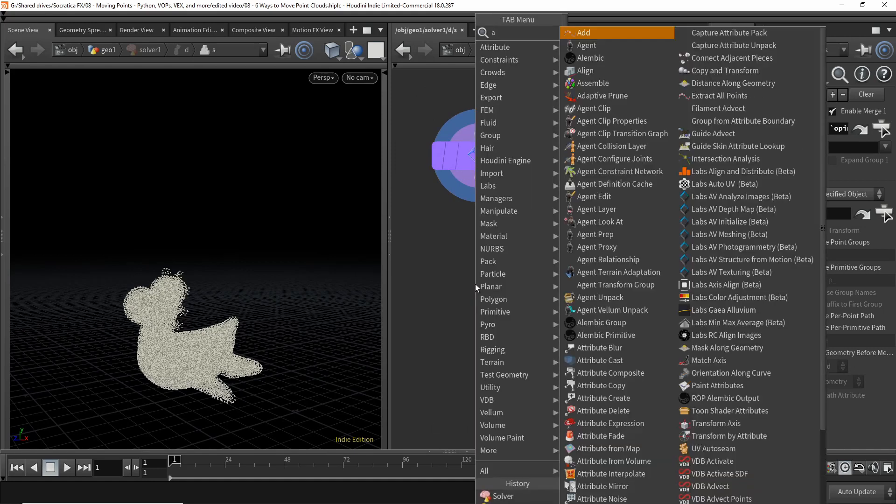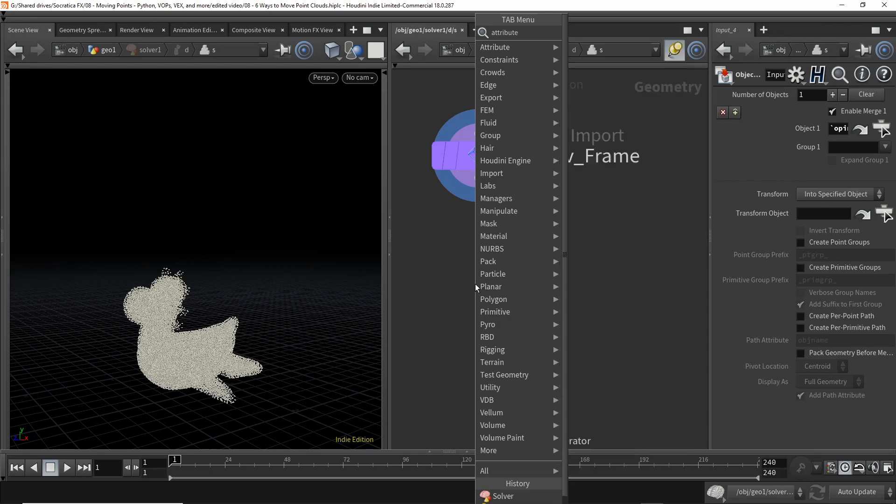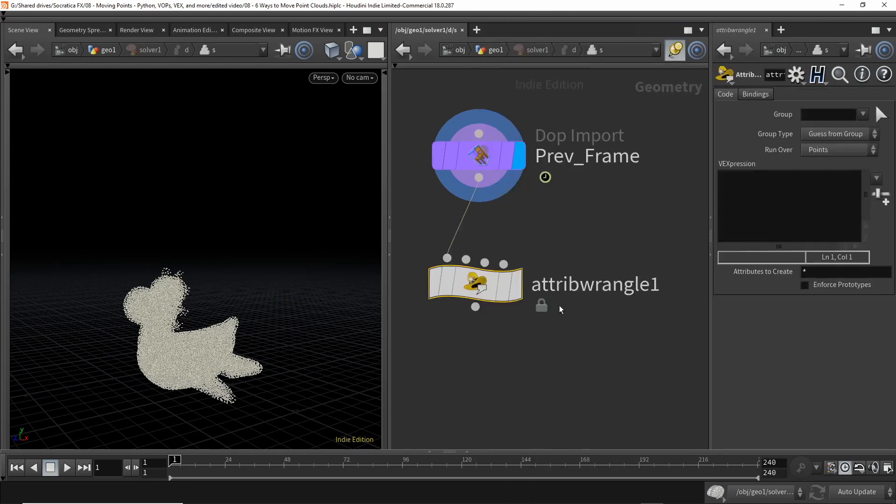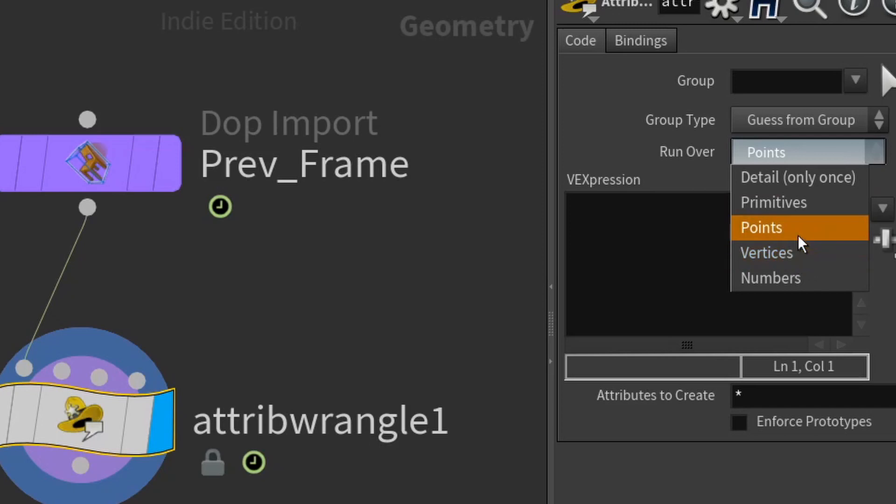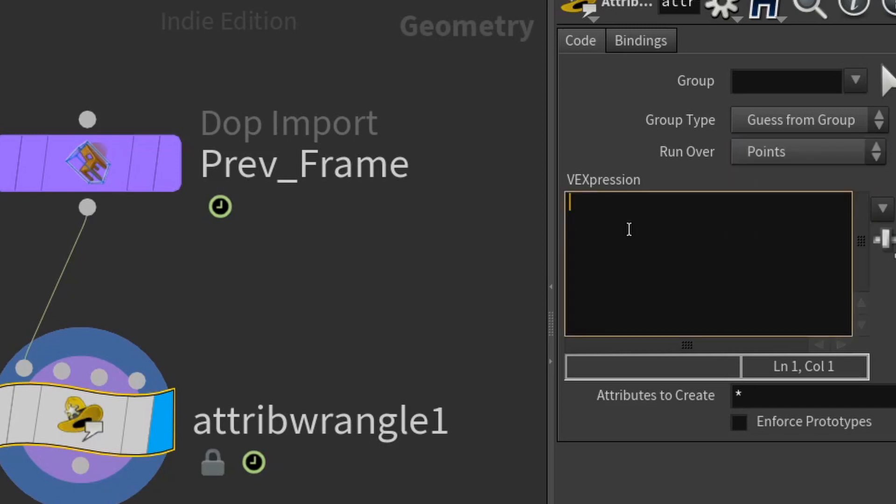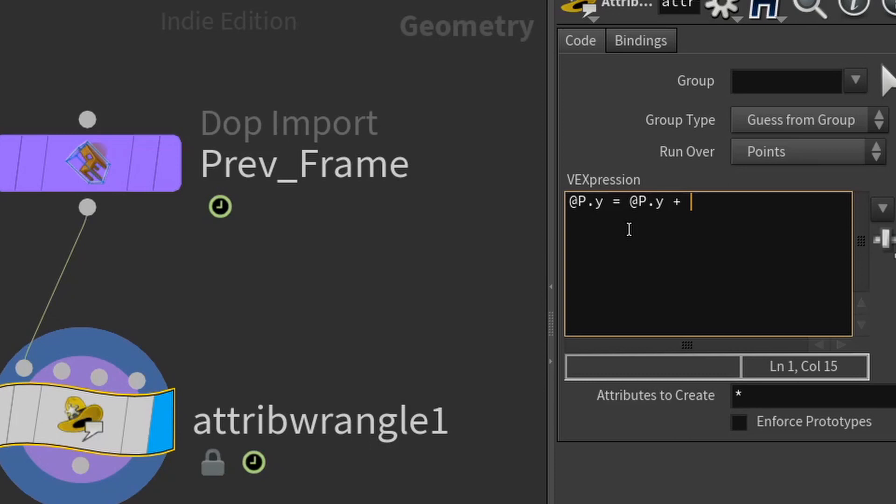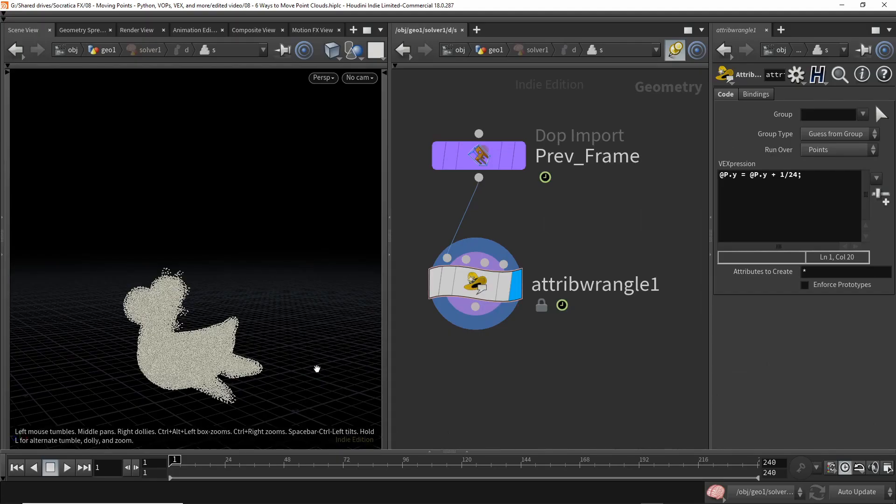And we'd like to make a change to that. So we're going to use the attribute wrangle, and we're going to make sure we're running over all the points. And then what we're going to do is say for the Y coordinate of this point, let's add, not time, because we just want to add a little bit. We just want to change the Y coordinate a little bit from the previous value. And if we're running at 24 frames per second, then for each frame, we want to increase the Y value by 1 24th.